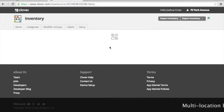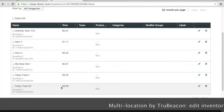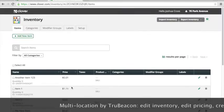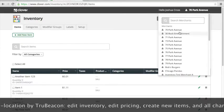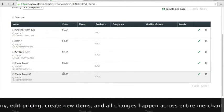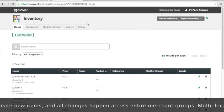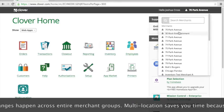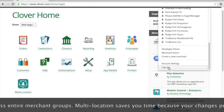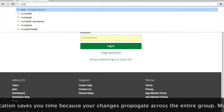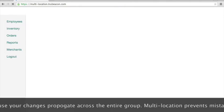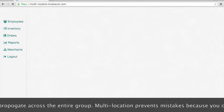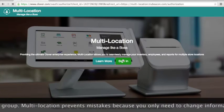Here we are logged in to Clover and we're looking at a particular item for a particular merchant, and now we're going to switch over to another merchant. That merchant has the same item in their inventory. We're in Clover now, not multi-location. We're going to log out and then we're going to go to multi-location and we're going to look at those same merchants and see how being in a group allows you to change the price and so on.